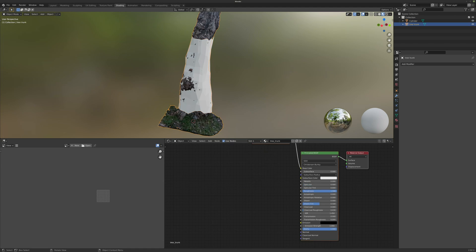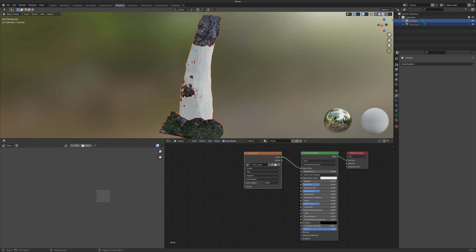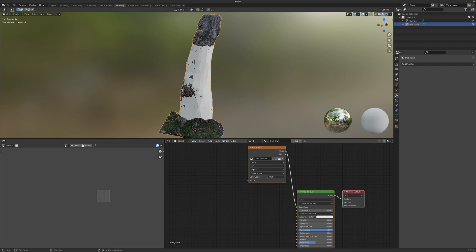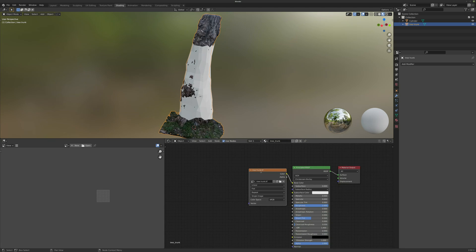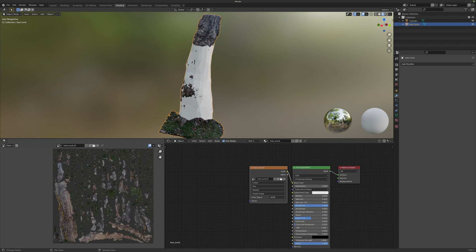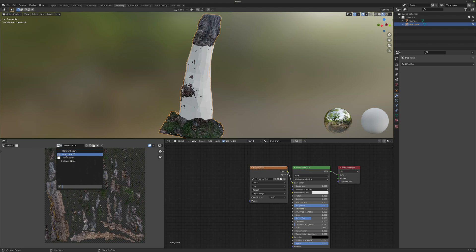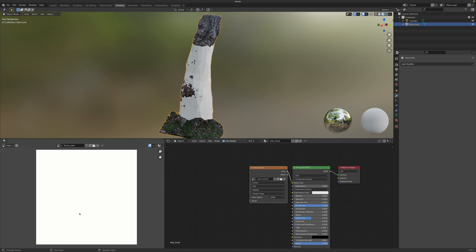Now you need to first select your high resolution model and then Shift+select your new topology model. Notice that when I first select my photogrammetry model, you can see the original texture which is 'tree trunk dot tiff'. You can look at that texture on the left side of the viewport. If we select the tree trunk you can see everything is scattered around the model, and if we select our trunk color you can see it is just a white image.